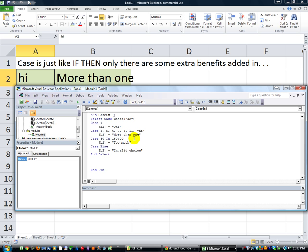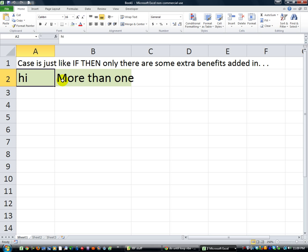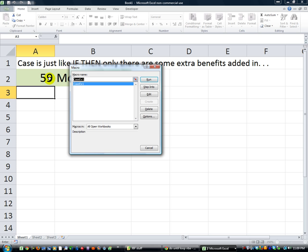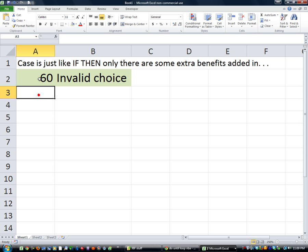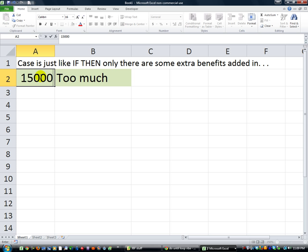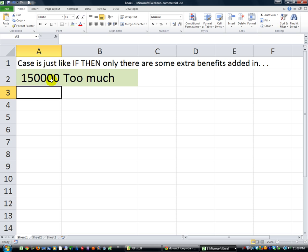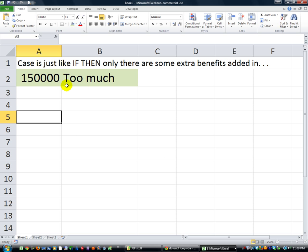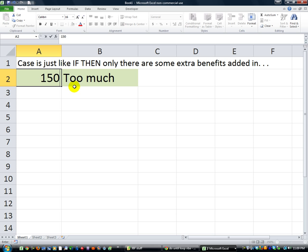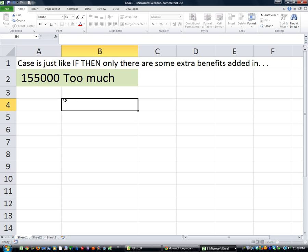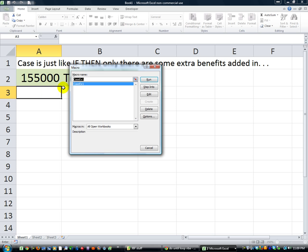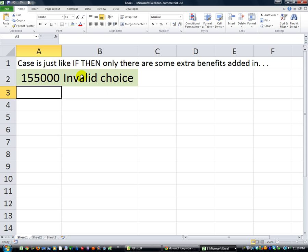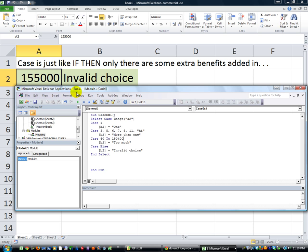Let's test that out. I'm going to type in 59 and hit Alt+F8 — 'invalid choice'. Okay, what if it's 60? Alt+F8 Enter — 'too much'. Okay, that's what I wanted to see. How about 150,000? Hit Alt+F8 — says 'too much'. What if I do 155,000? I know that's going to go to Case Else because that's not within our range — 'invalid choice'. Okay, so that's how we did that.